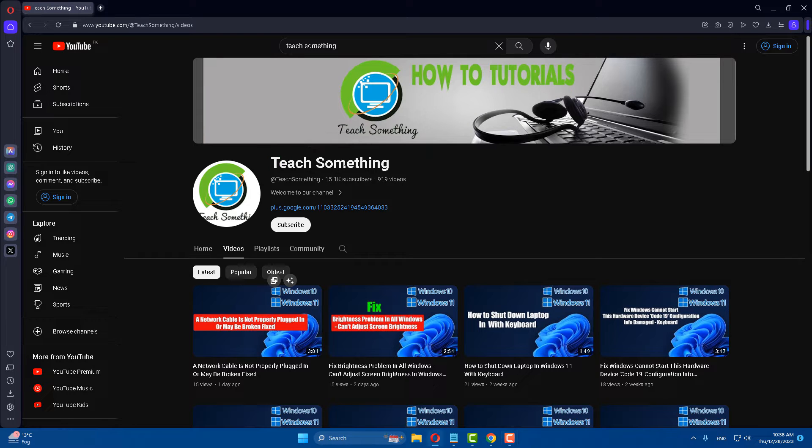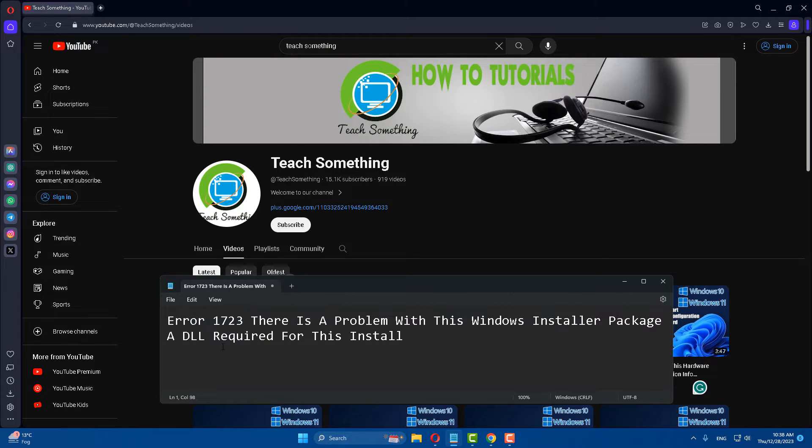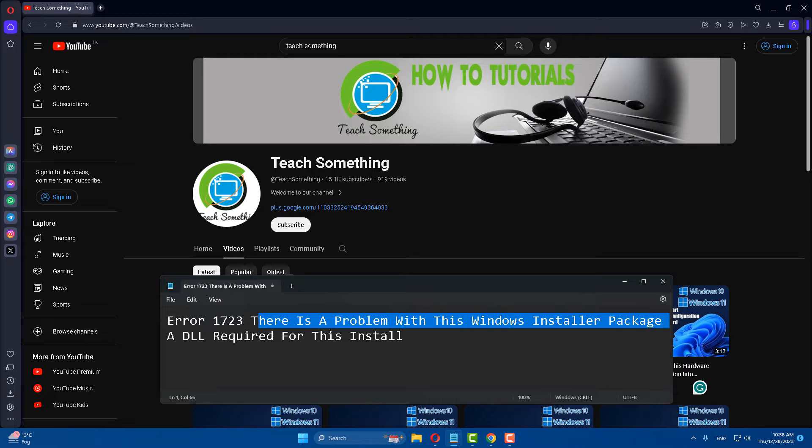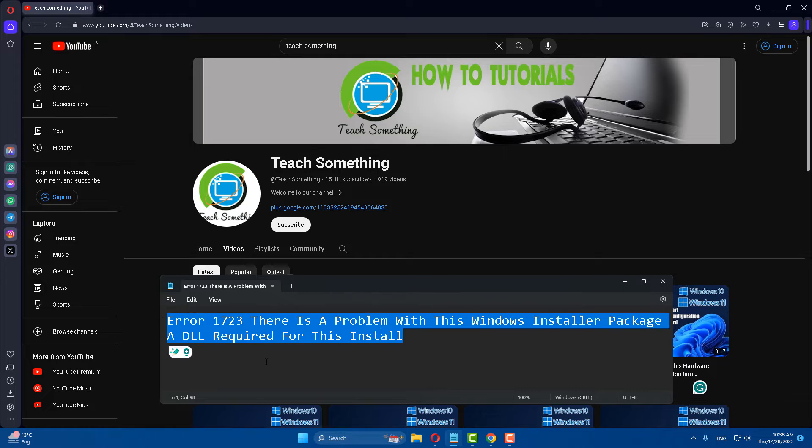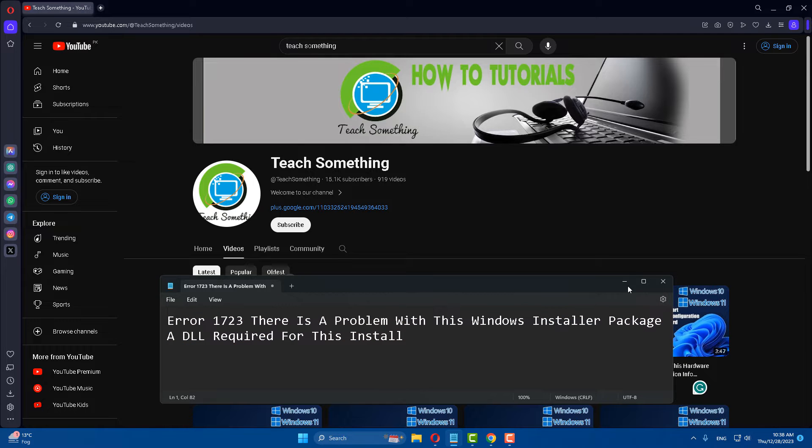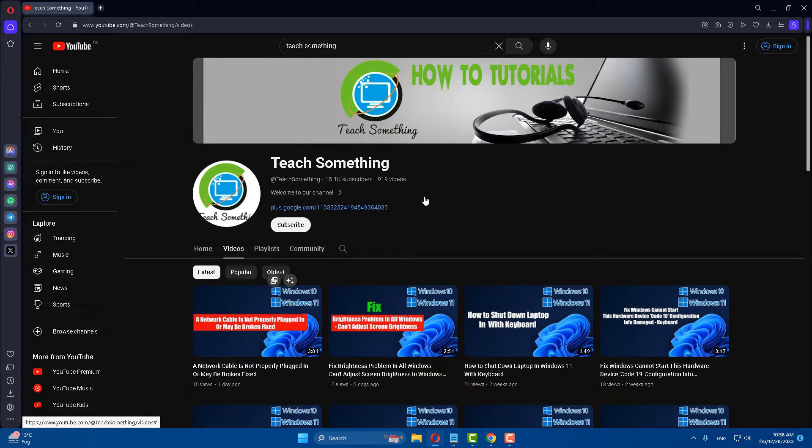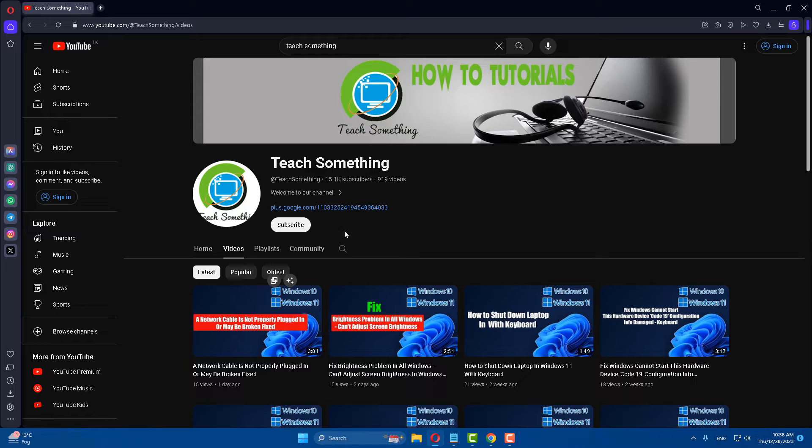Hello guys, welcome to my channel Teach Something. In this video tutorial, I will show you how to fix the error 'There is a problem with Windows Installer package that required for this installation.' Before starting the video, I humbly request you please subscribe my YouTube channel for more updates. So let's get started.